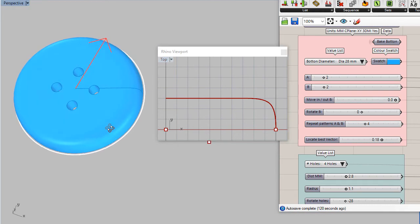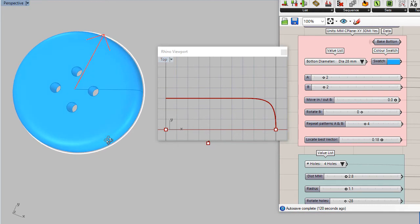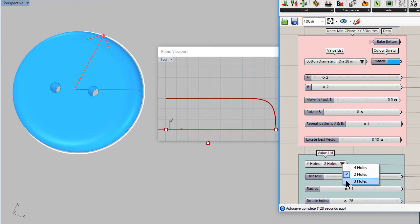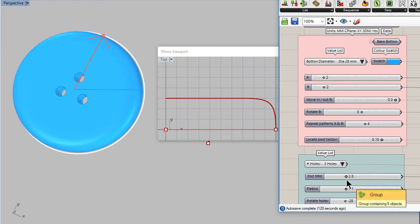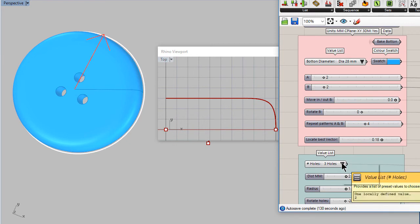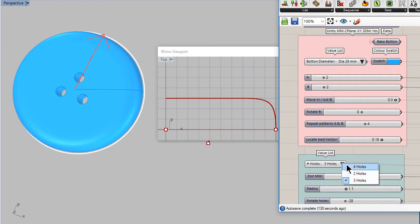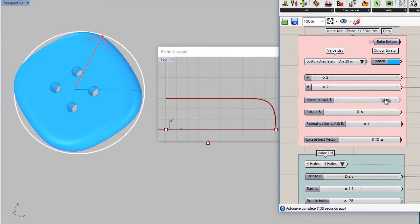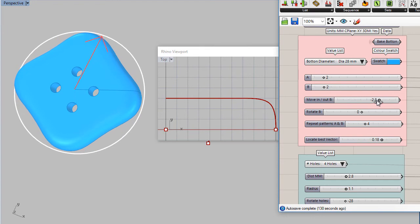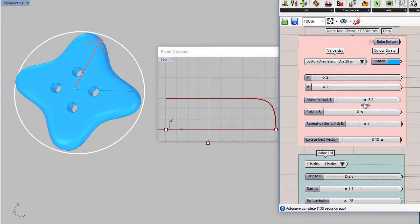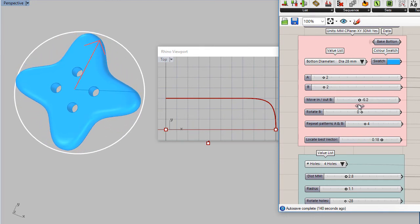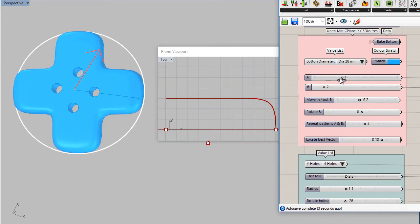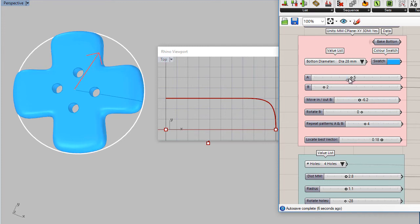Maybe we can change to two holes or maybe three holes. Now I am going to decrease some of the control points. And now you can see that we can play with the shape of our button.